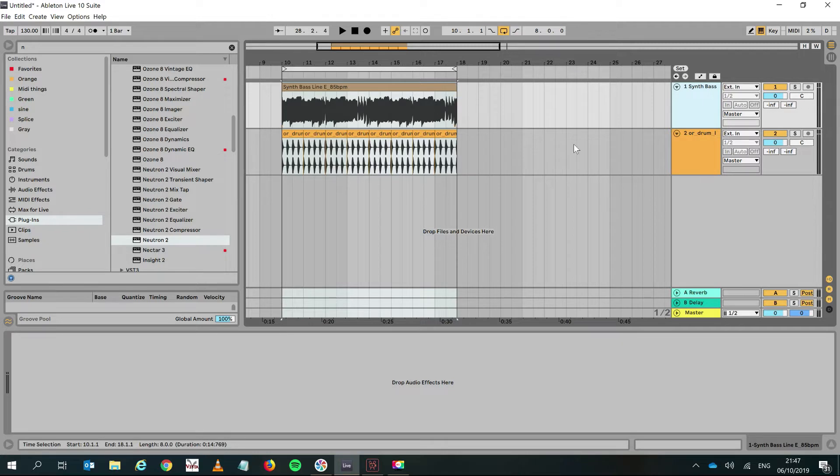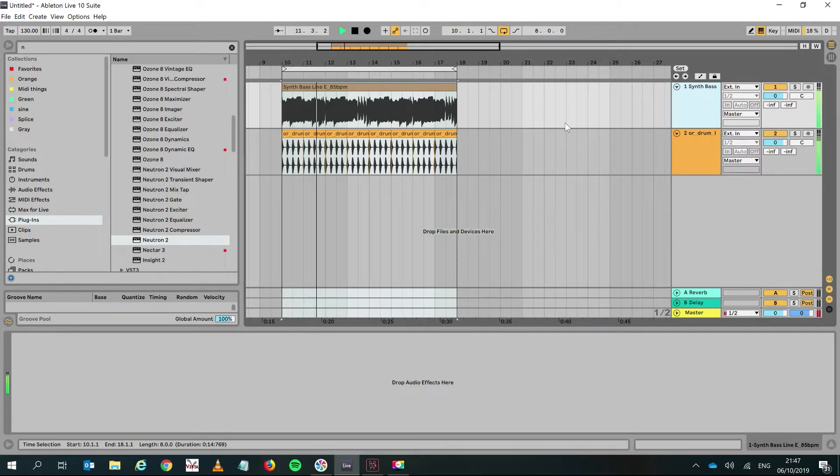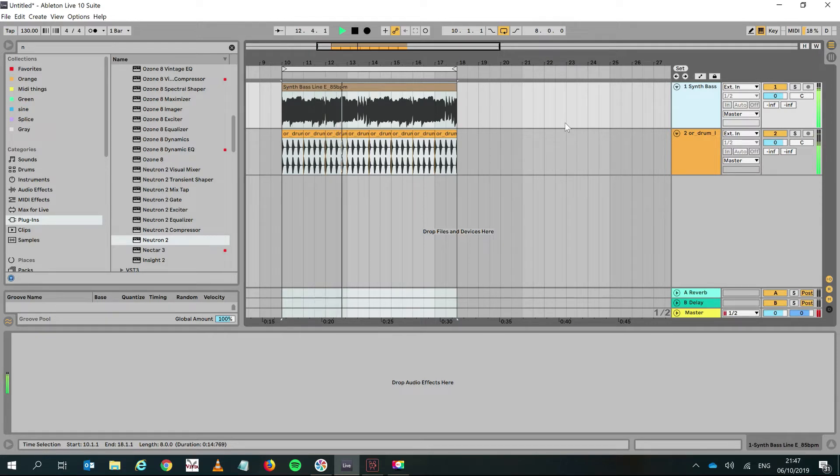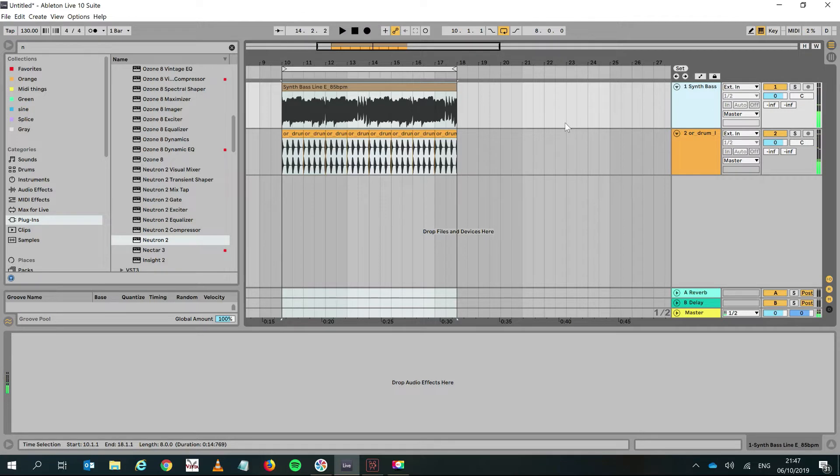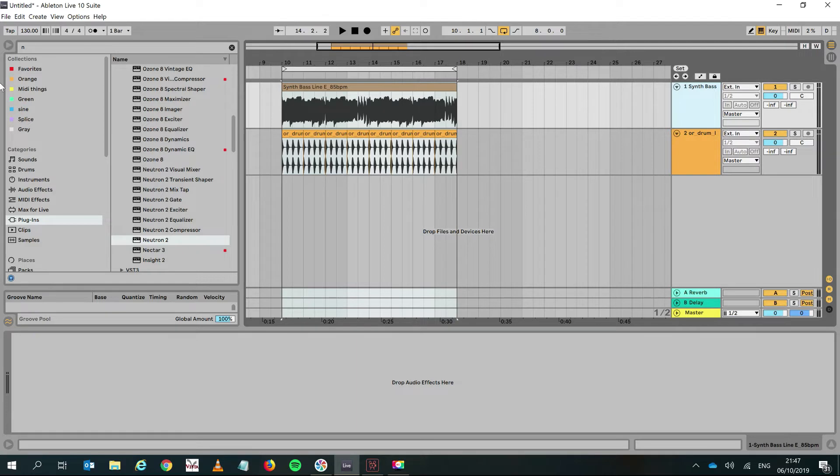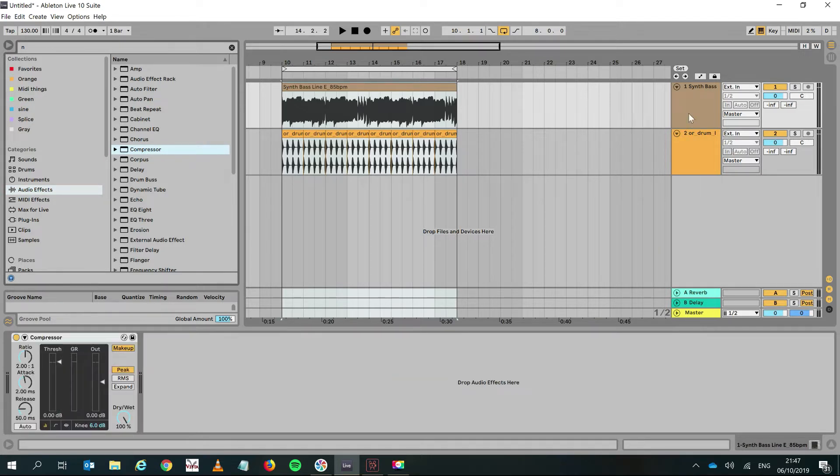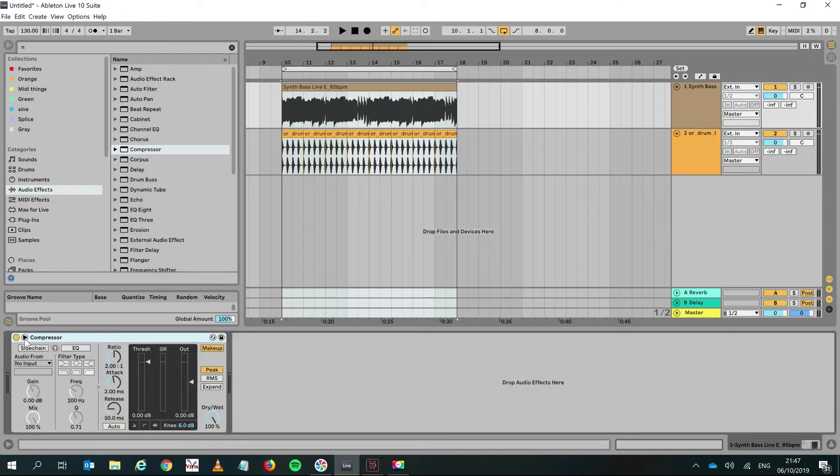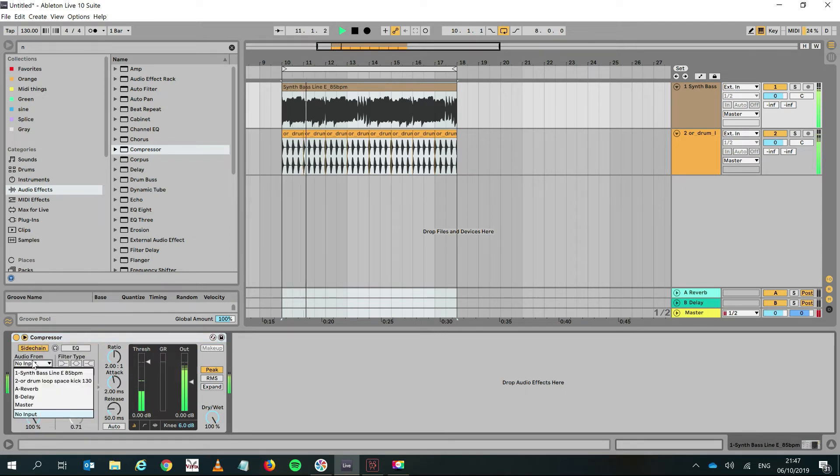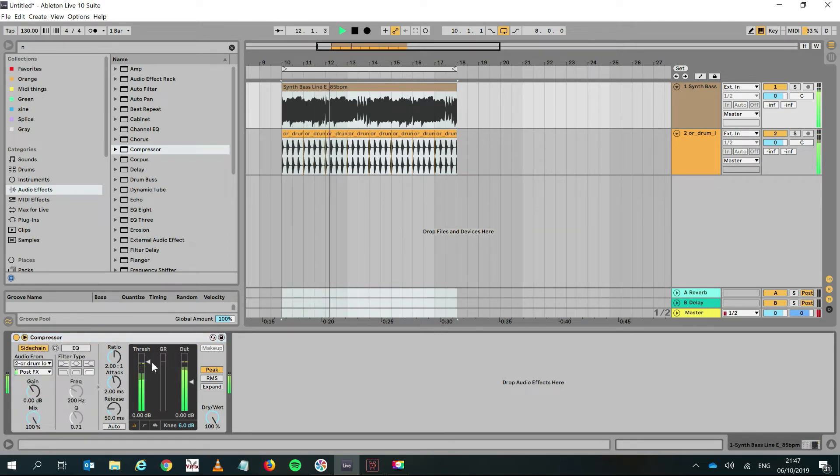I've got a bass loop and a kick drum together, and you can just hear the muddiness, right? You can hear the bass and kick frequencies clashing. In the past, what you would do is take an audio effect like a compressor, plug that on the synth bass, and bring down the threshold.